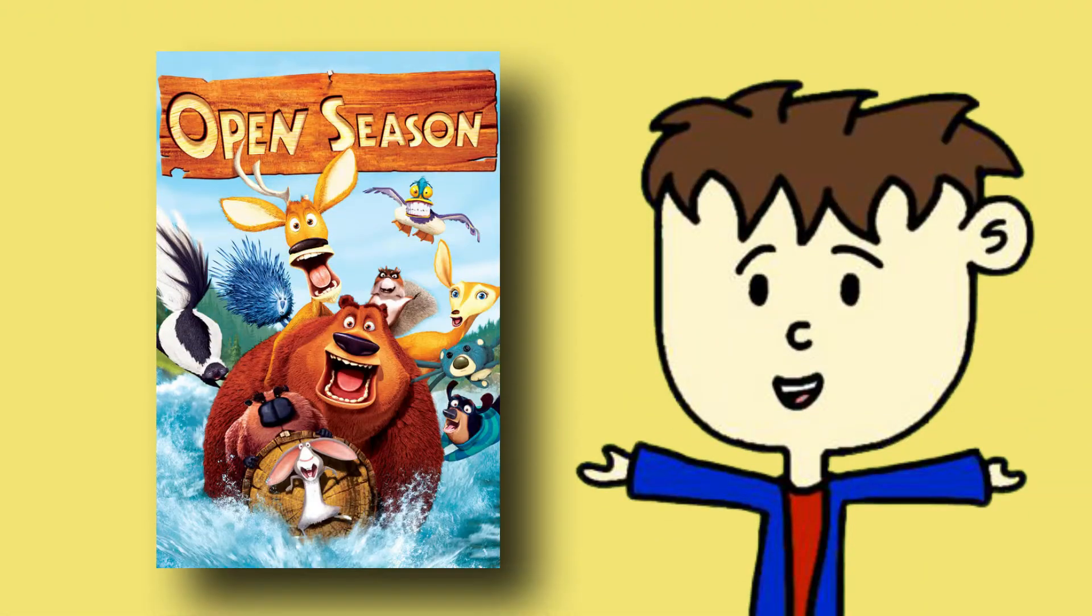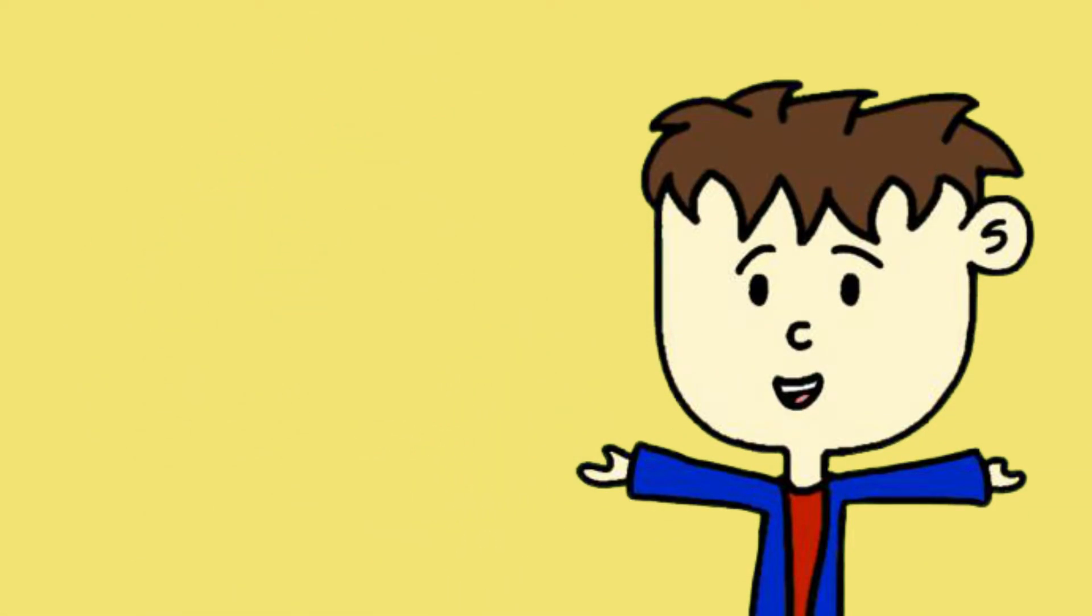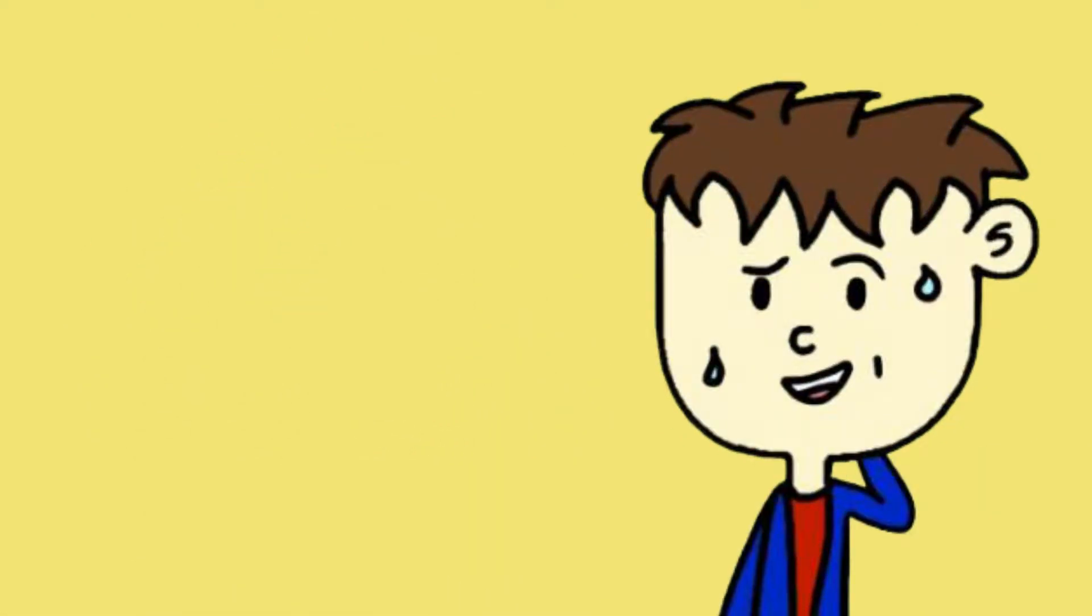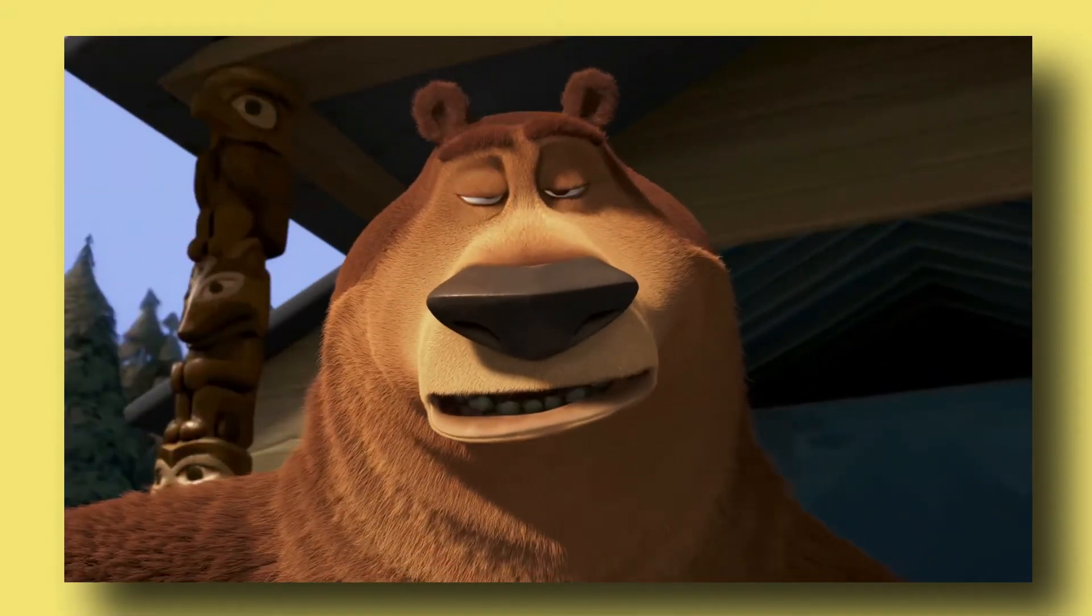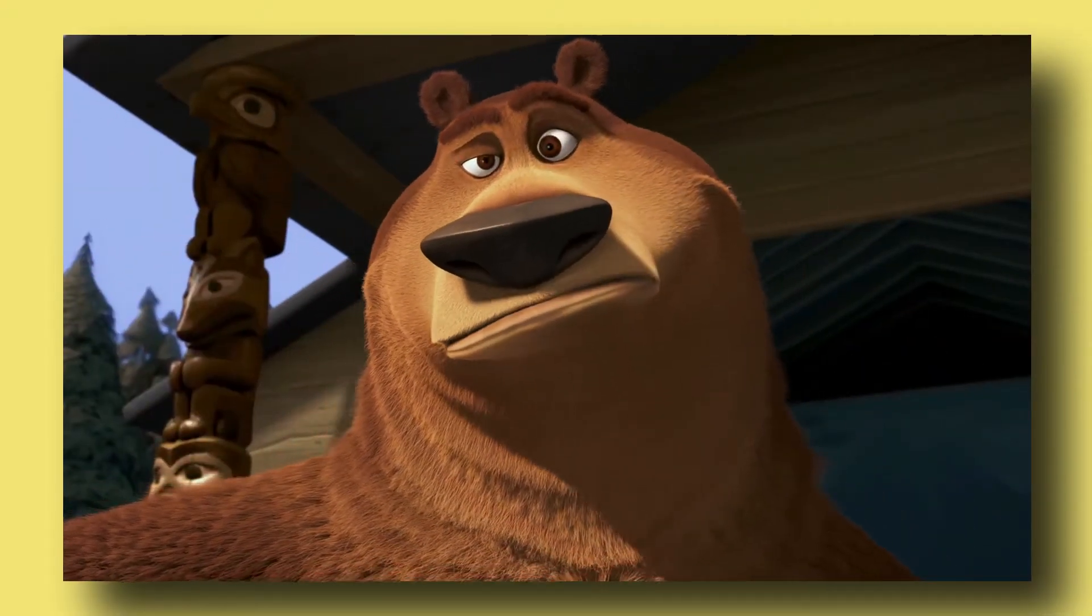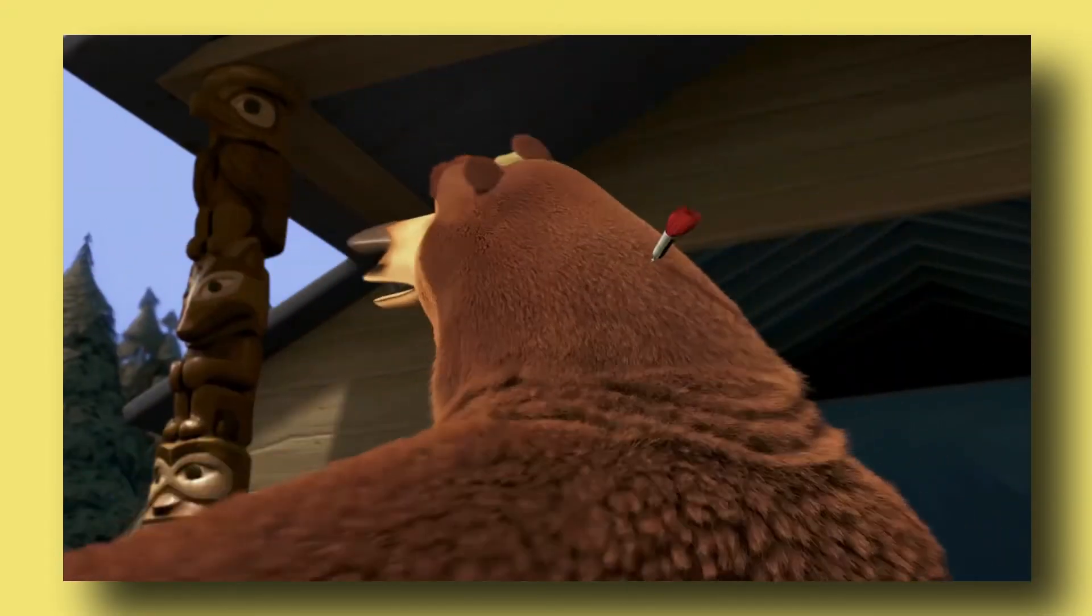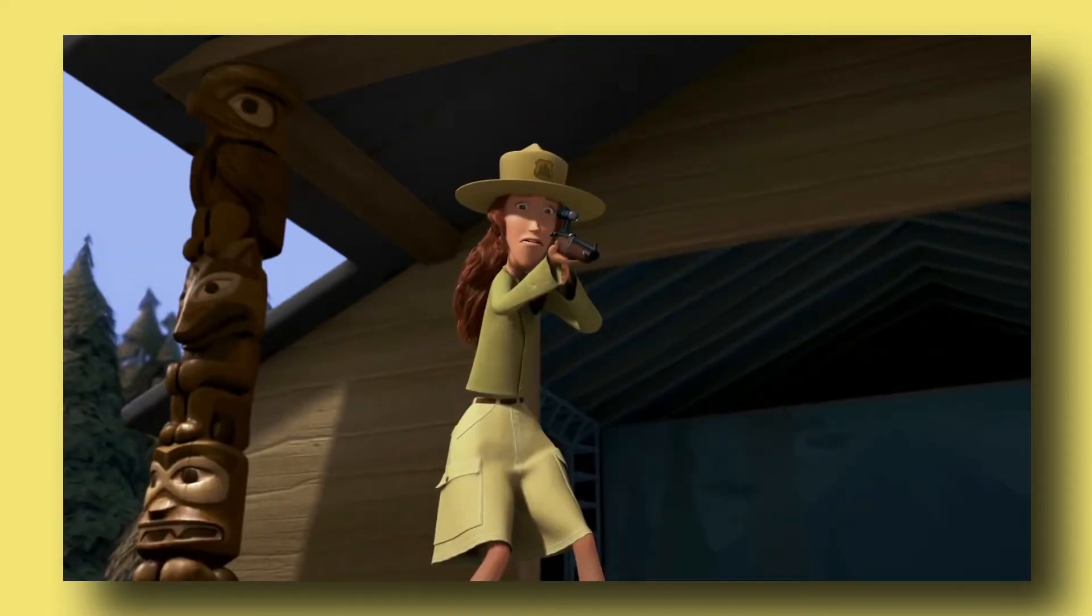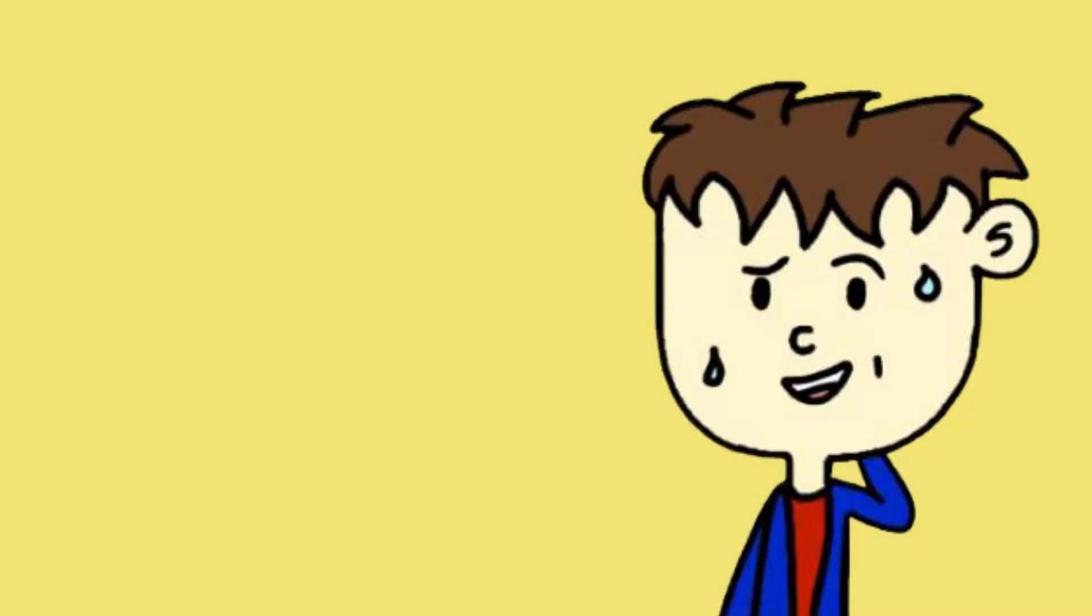Their first movie was Open Season. I haven't seen it, and I don't really want to. Yeah, it did okay both critically and financially, but was quickly forgotten.